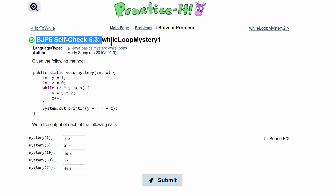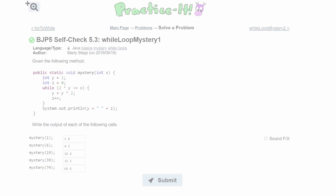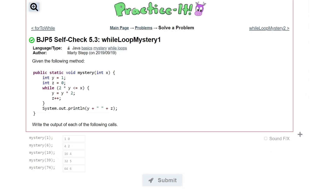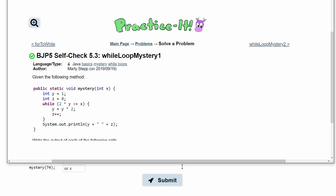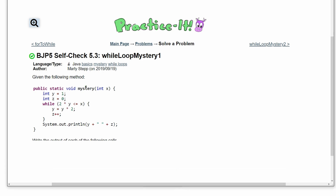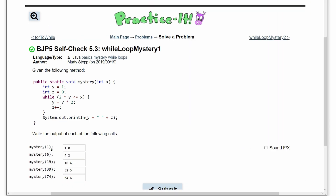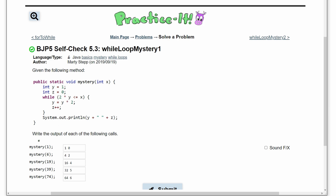For practice 5.3, while loop mystery one, we're given the following method and we need to write the output for each of the following calls. We'll screenshot this so we can write it — we need this part because we have our parameters being passed in right here. First we start with x=1.